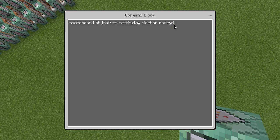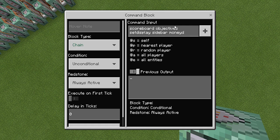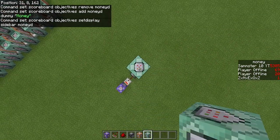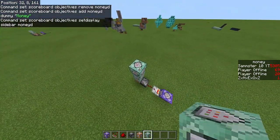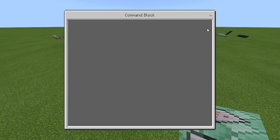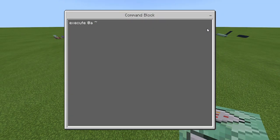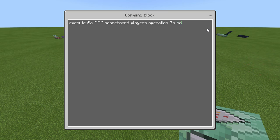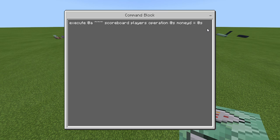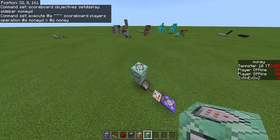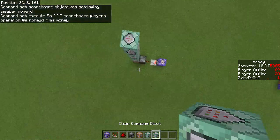After you've done these three commands, the probably the most complex is going to be on top of this but it's not that bad, just copy what I type. So execute @a tilde tilde tilde scoreboard players operation and then this is going to be @s and then your display scoreboard so mine is moneyD and then equals @s and then your original, mine is going to be money. So just like that change the scoreboard names where you need to but this is going to be this command here.